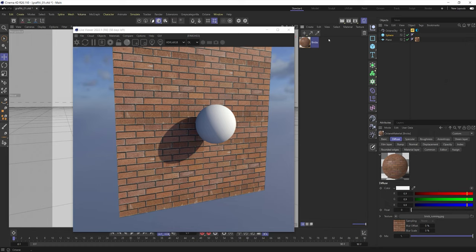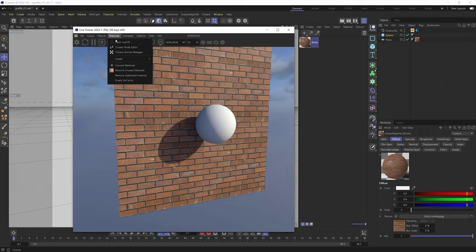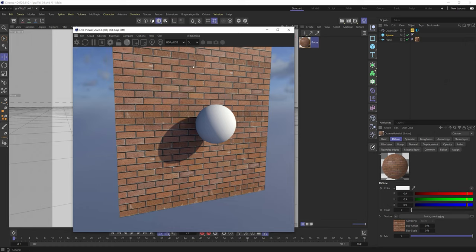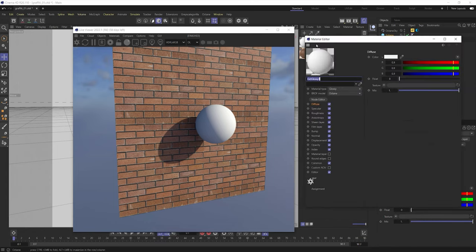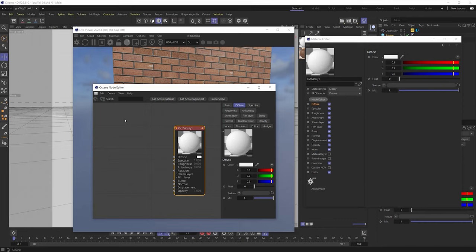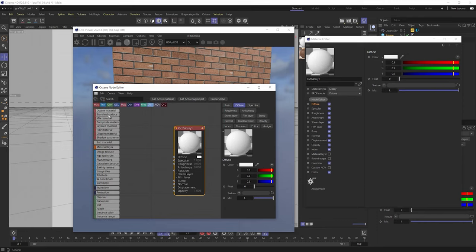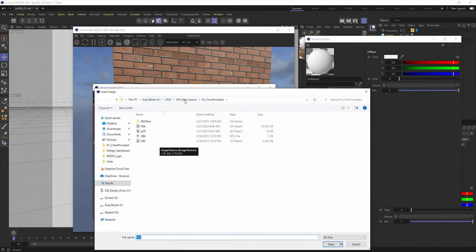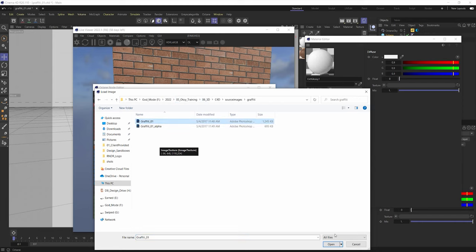Now, what if I wanted to have some graffiti to it? Well, let's make a new material. So I say material and I'm going to create a glossy material. And this is going to be kind of my graffiti. So for my diffuse channel, I'm going to use an image texture node. So let me just drag an image texture node in here.